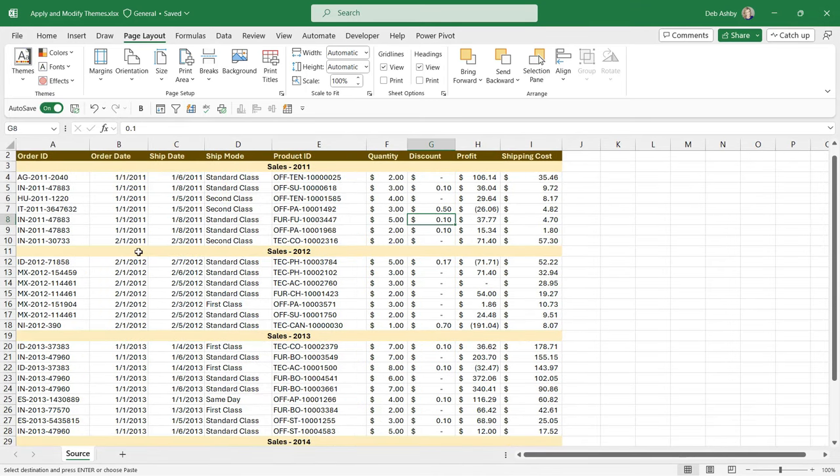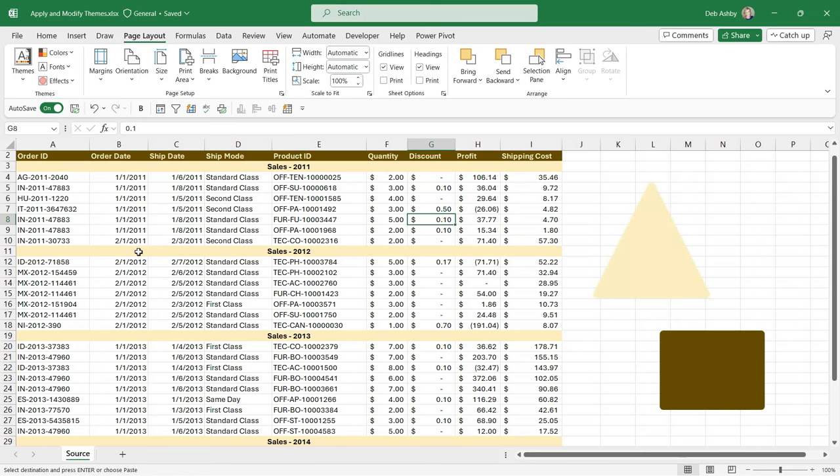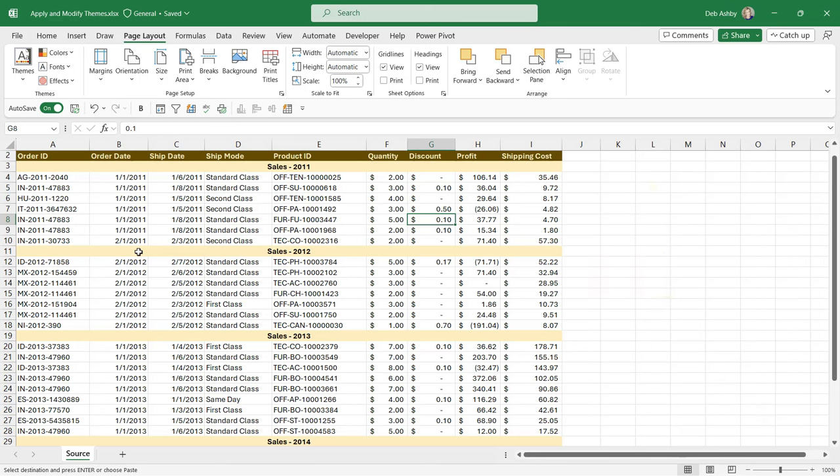And the final point worth noting here is that themes will come into play in every aspect of Excel. So if I was to insert a little chart, the colors in use in the chart are going to be based on the theme that you have in use. If I was to insert anything like a shape into the spreadsheet, the default colors are going to be taken from that default color palette. So themes are a really important thing to get your head around. Make sure you're using one that suits the spreadsheet that you're trying to construct.